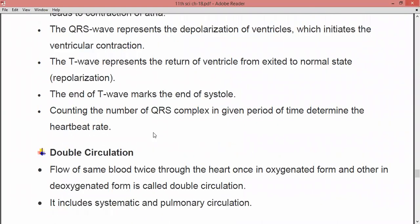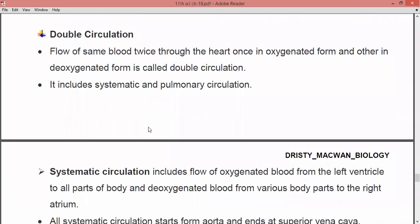Next is double circulation. The flow of the same blood twice through the heart — once in oxygenated form and the other in deoxygenated form — is called double circulation. This double circulation includes two types: first is systemic circulation and second is pulmonary circulation.